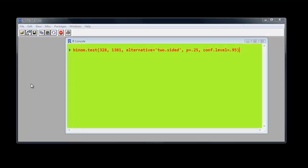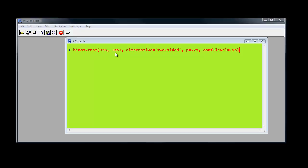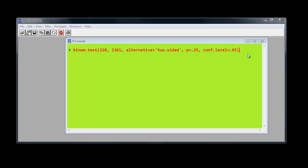In R, we can actually find the exact probability just by using the binomial test. So type binom.test, bracket, then the number of successes, in this case people with the disease, out of the total number, that's 1361, which is including 328. Remember, that's the total number here, not the alternative outcome, as we had in SPSS. And we specify one of the two-sided value, two-sided. Proportion in the population, we think, is 25%, 0.25. We want a confidence interval of 95%. One line will do everything.